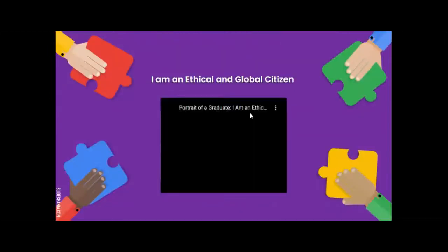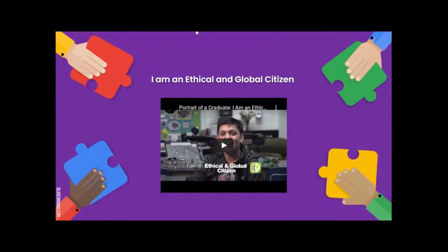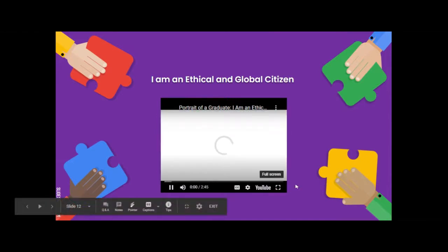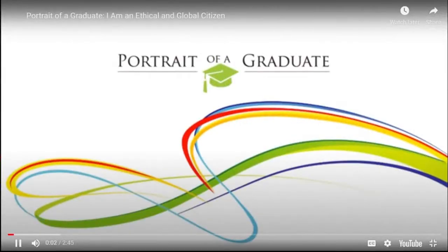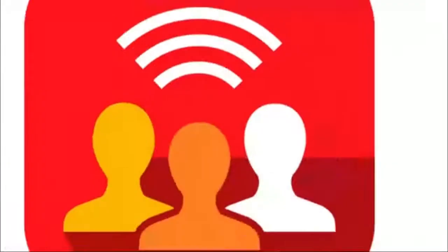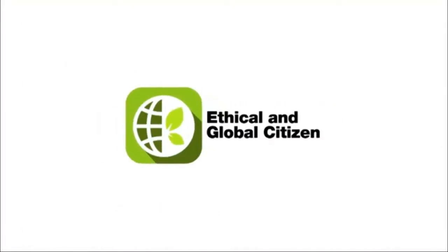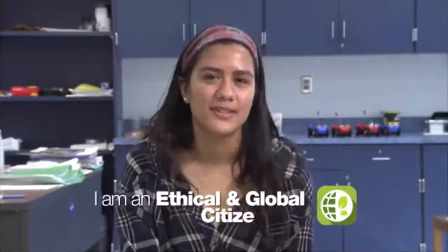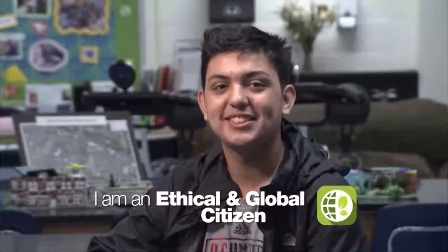Next up we've got ethical and global citizen. Here is the video for that attribute.